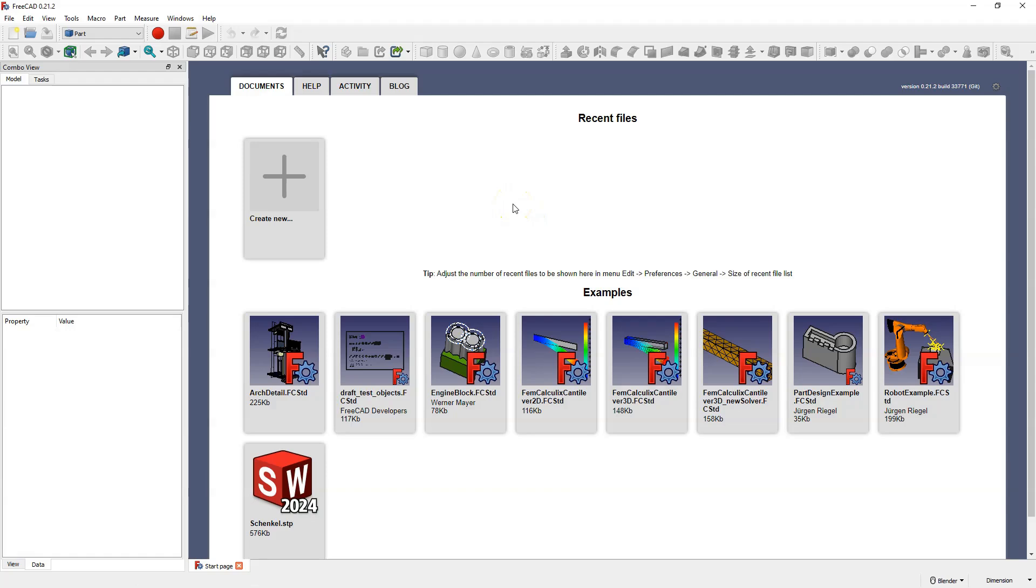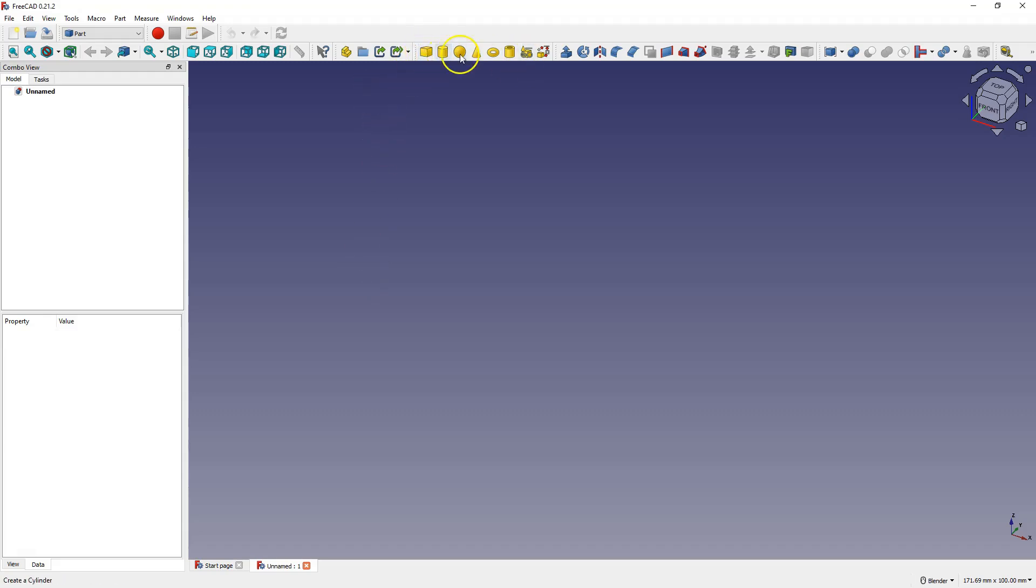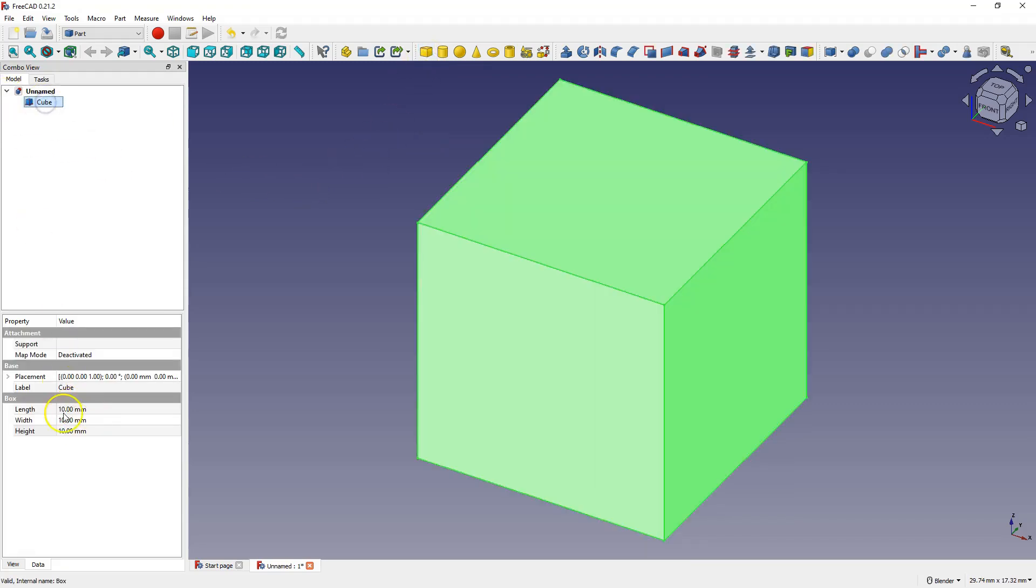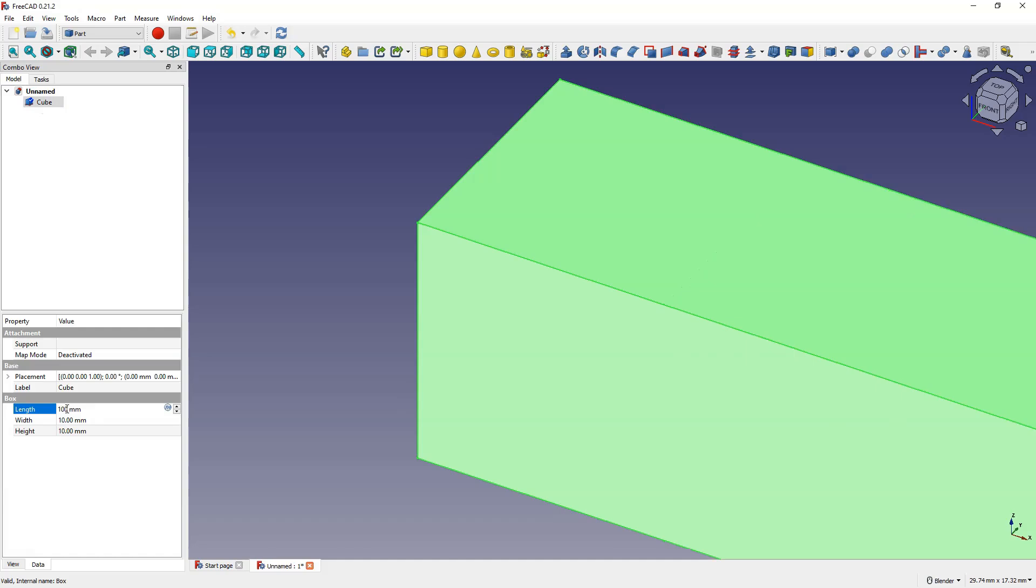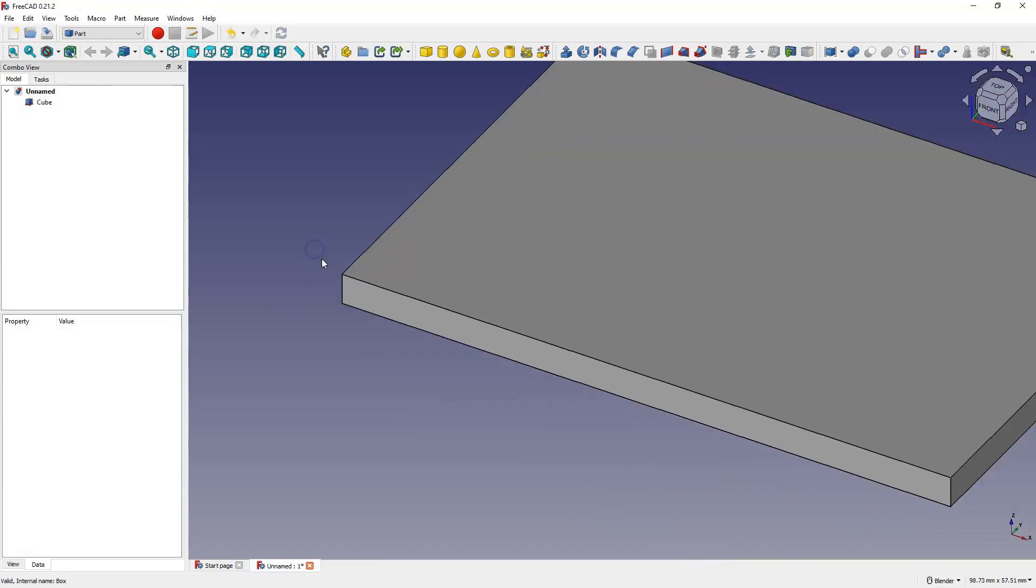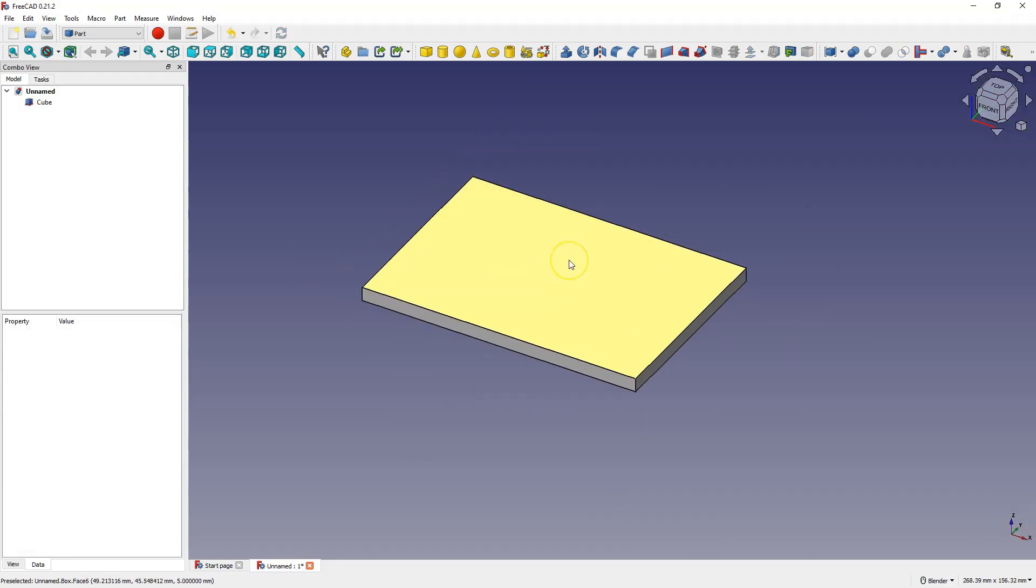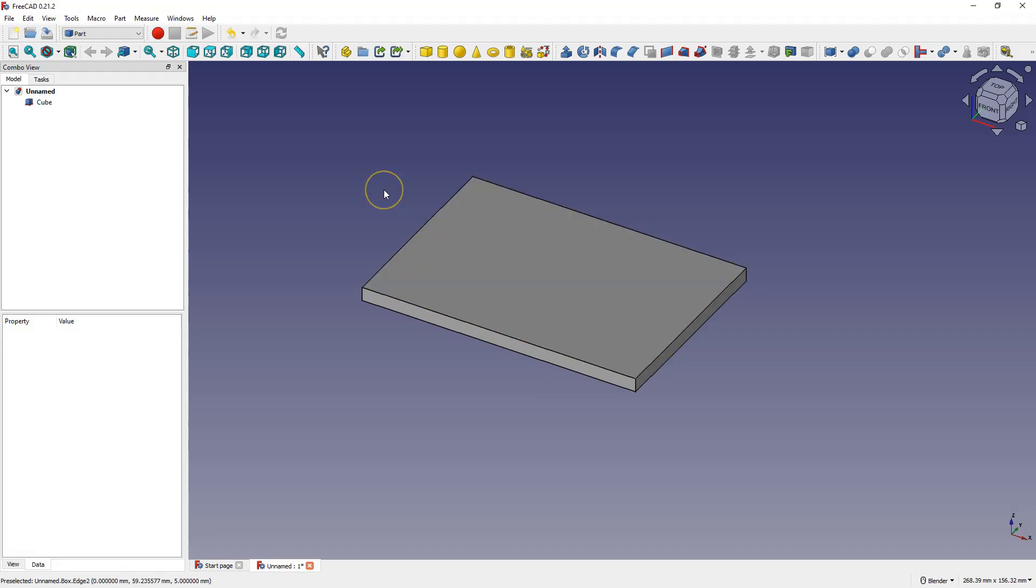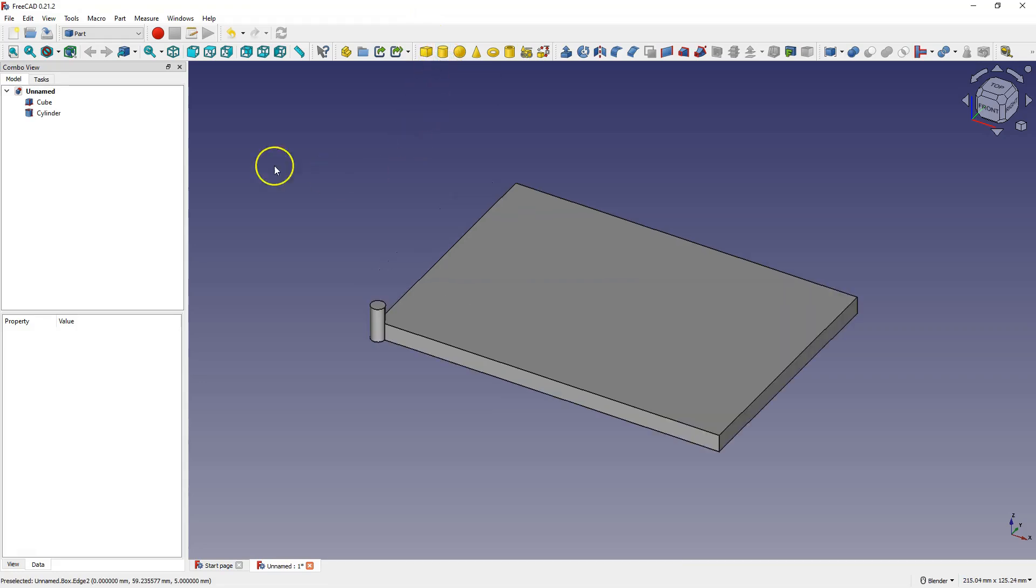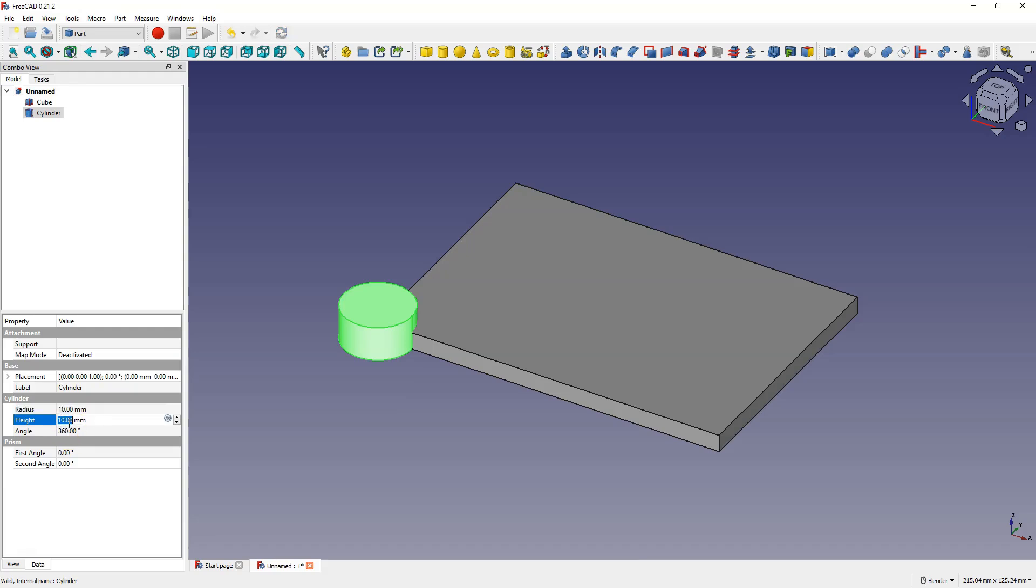I have the part module, create a new project and we have simple shapes here. I will create a cube and specify its dimensions. Length 100 mm, width 70 and height 5 mm. Okay and we have created such a plate. We created this solid by selecting a basic shape and adding dimensions. Next we can add another shape. I will choose a cylinder. Similarly specify its dimensions. Radius 10 mm and height 5 mm.